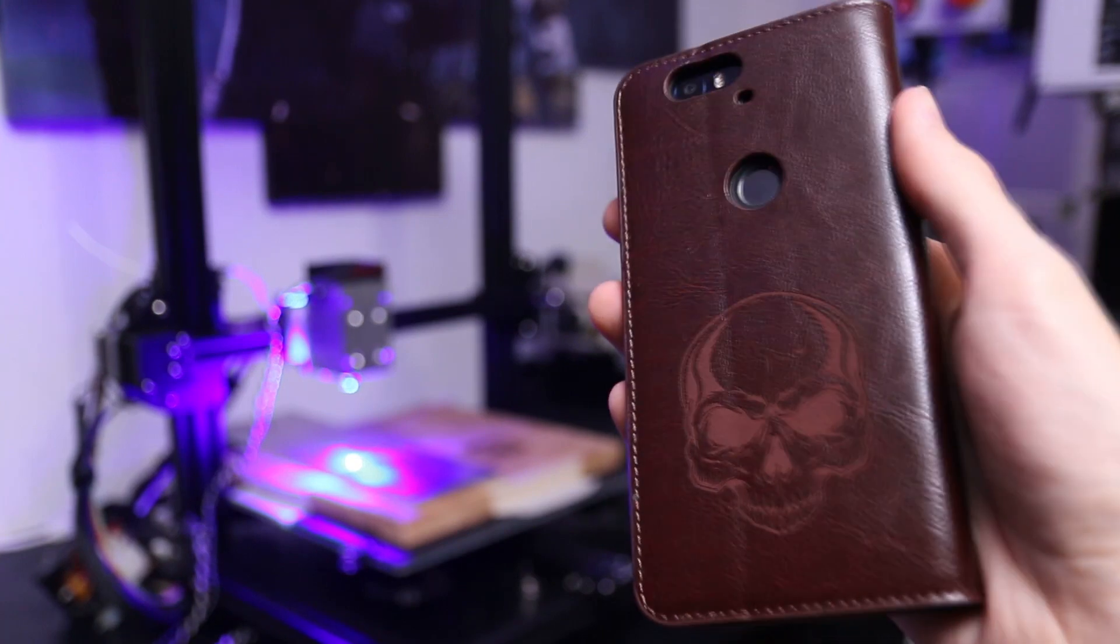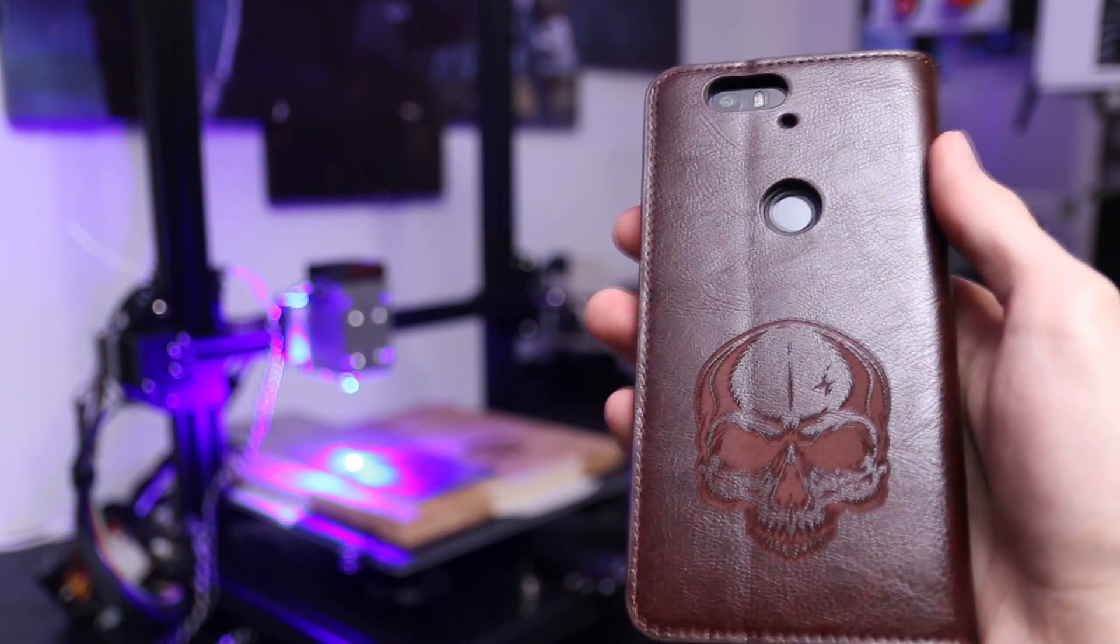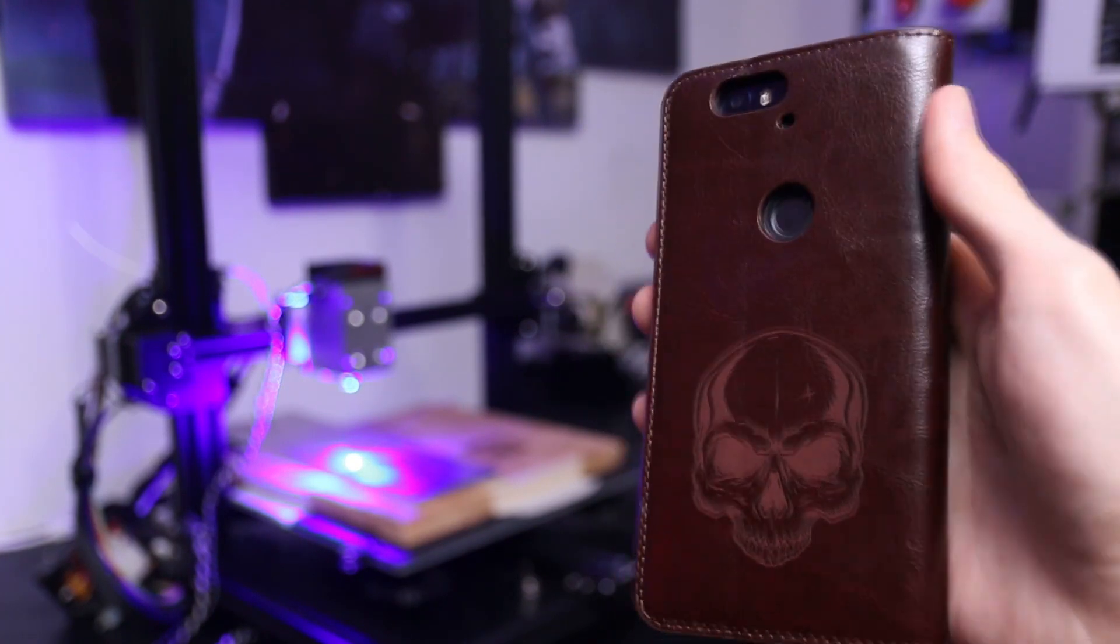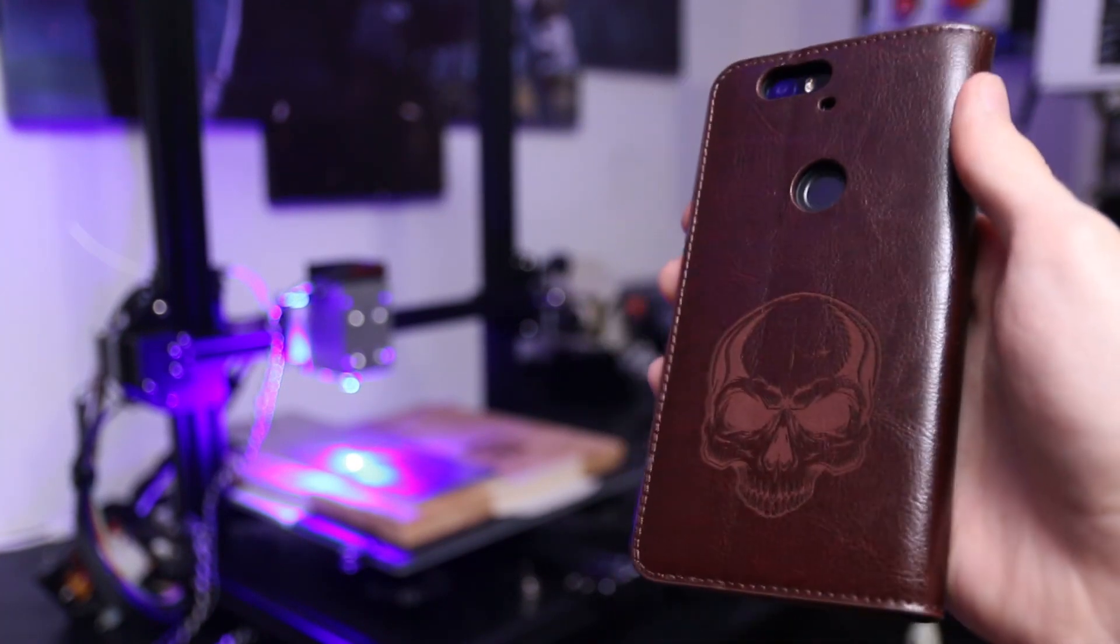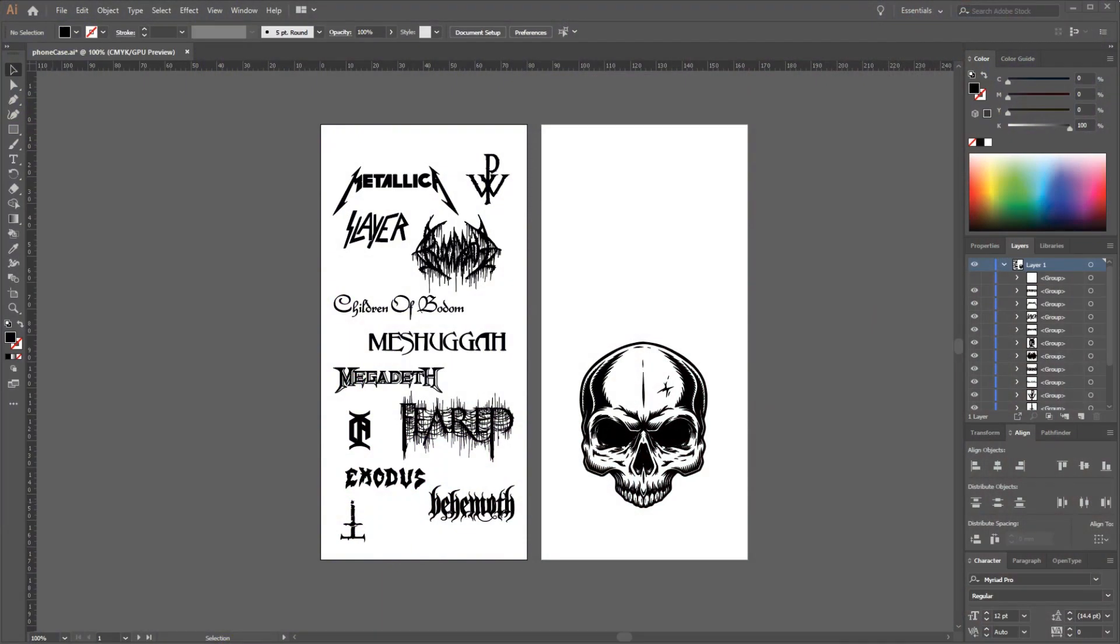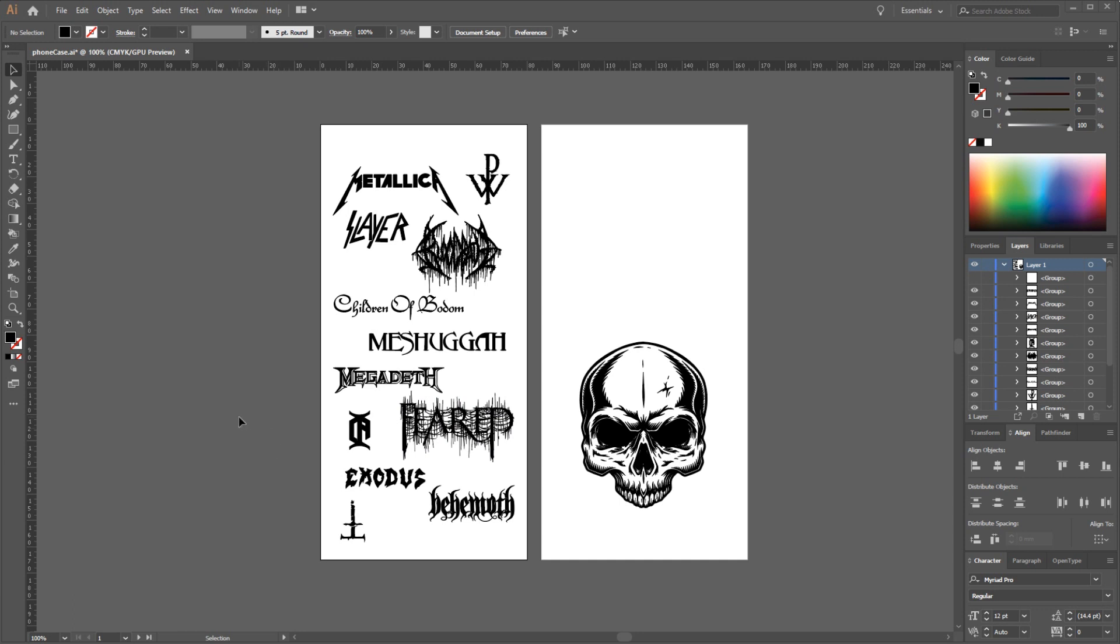Before we can start laser cutting we first need to have our design and I wanted to do something that actually means something to me. So I put together in Illustrator here the logos of some of my favorite bands and I just imported the logos and vectorized the files and arranged them nicely.